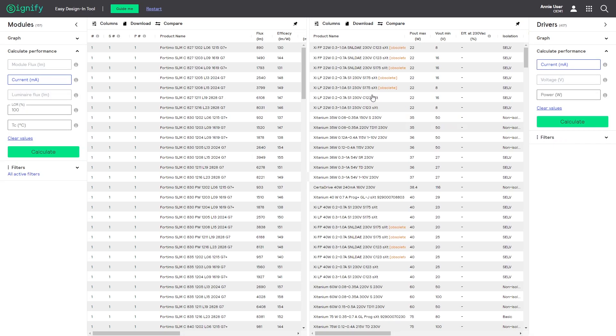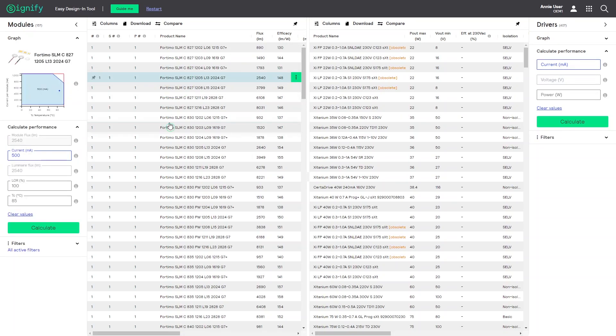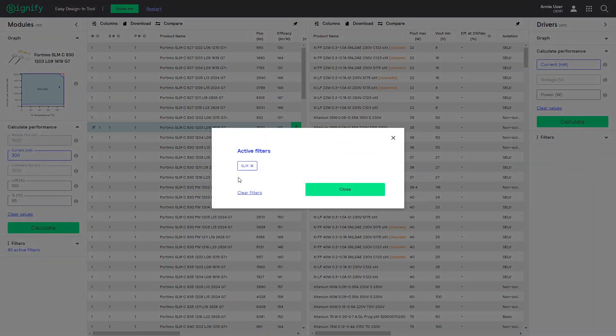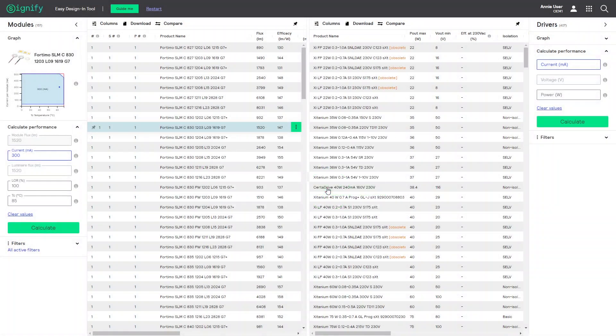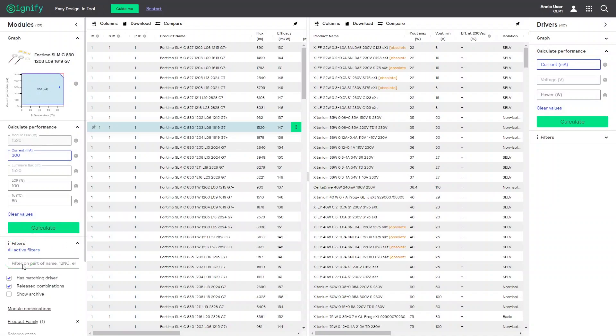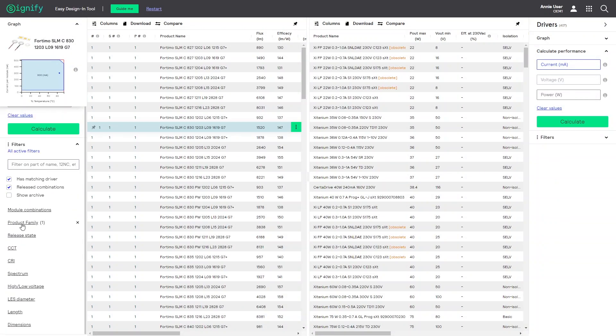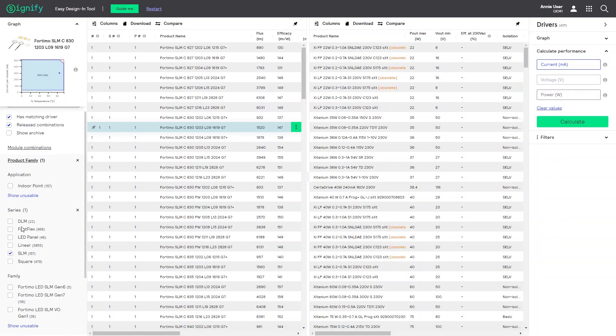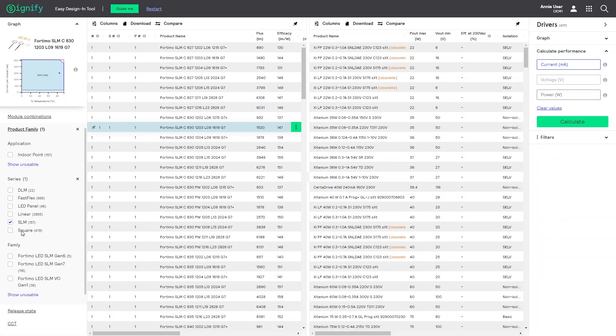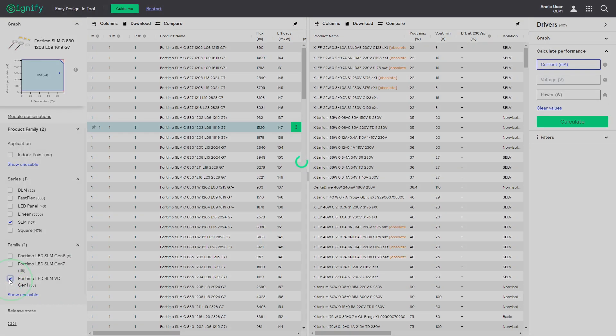That is where the magic happens. Note that the LED module side is filtered for the selected LED module family. You can achieve a similar result with product with family in the filter section on the playground. In addition, you can also fine-tune your results by manipulating these filters.